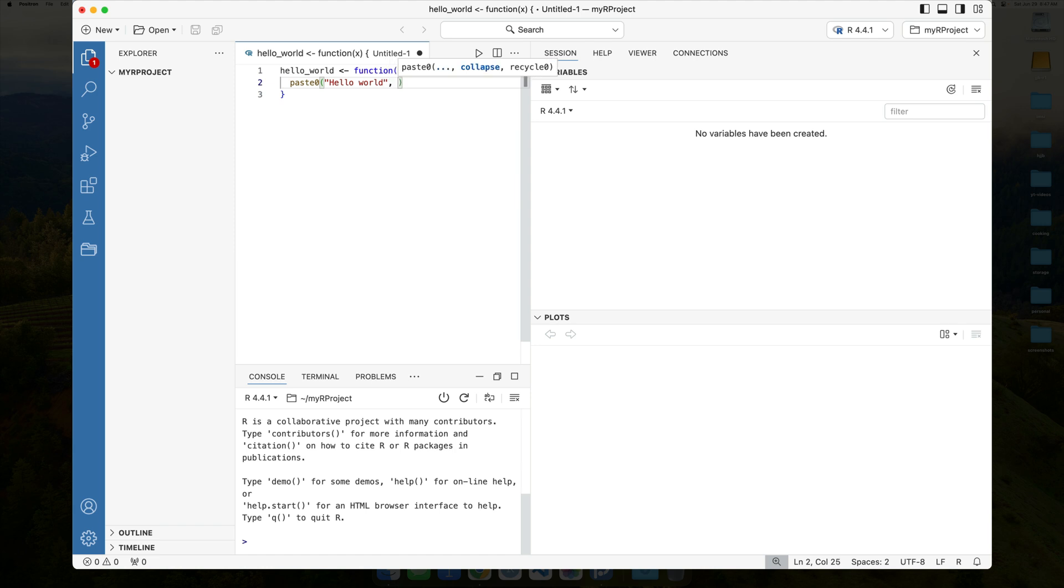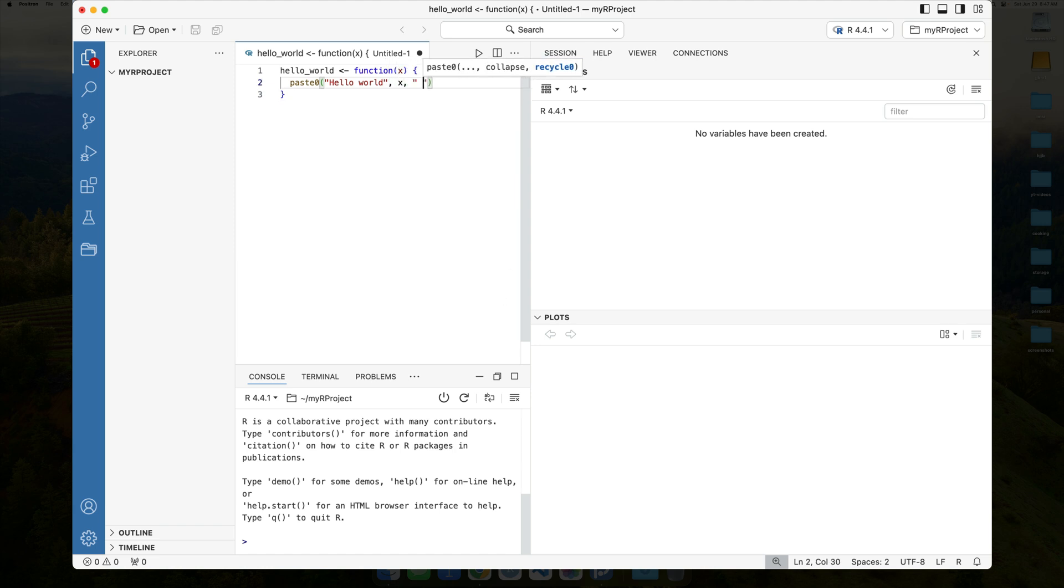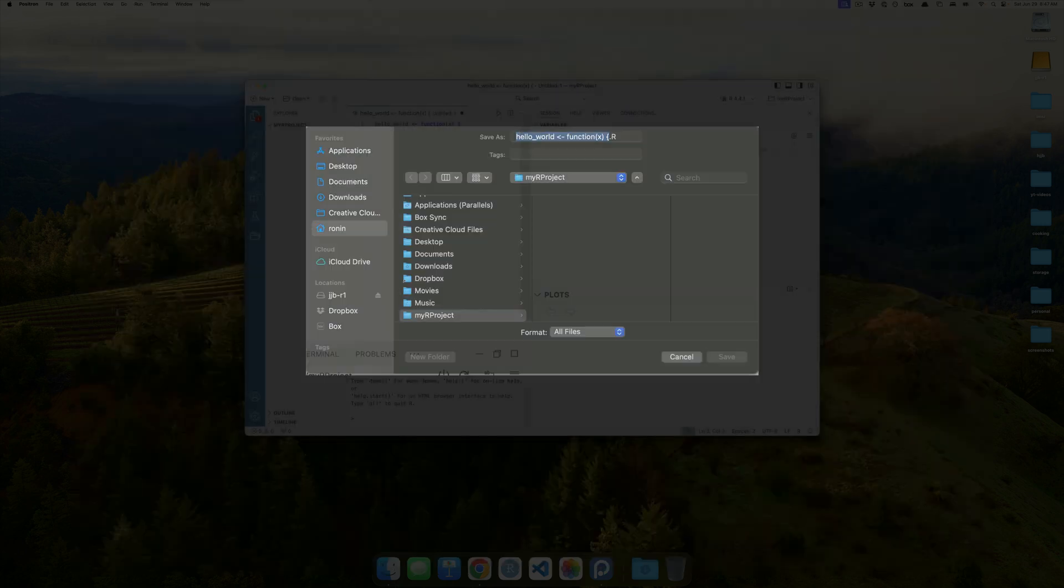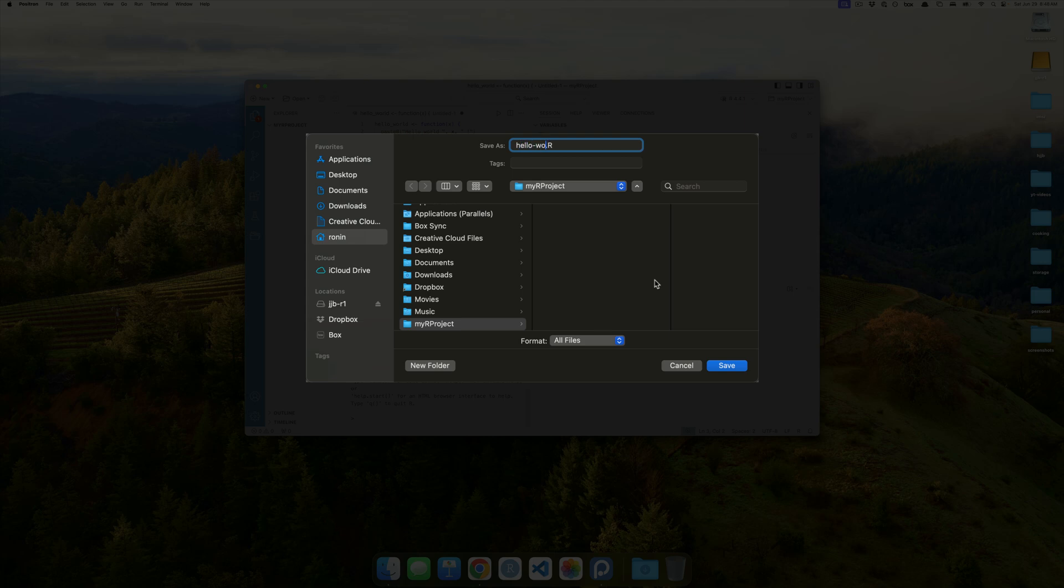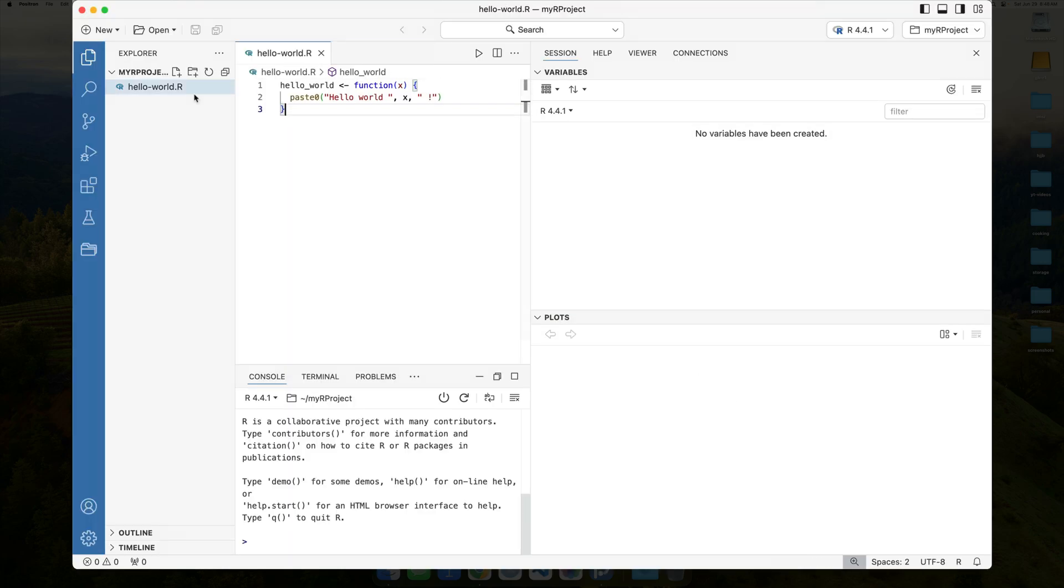And we're going to just say paste not hello world, and then over here we'll say X, and then boom. Boom, okay? So, I'm going to go ahead and save this as the hello world example underneath that my R project. And when I do that, on the left-hand side, notice I get the hello-world.r. Okay, so something now exists,